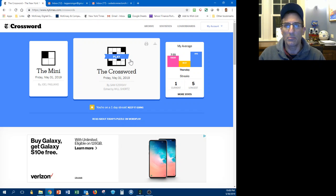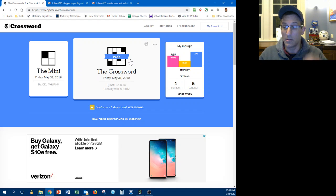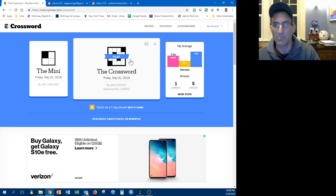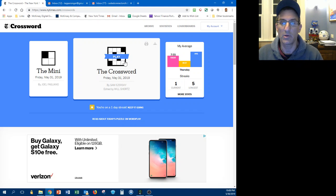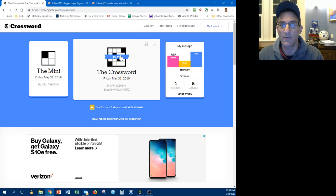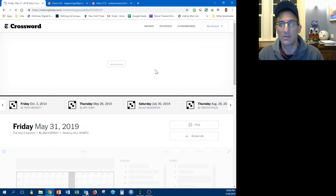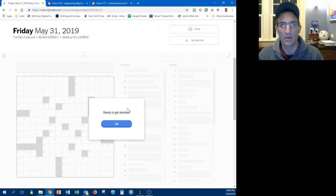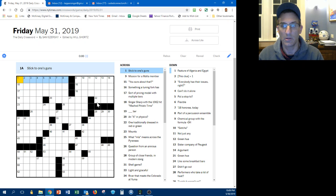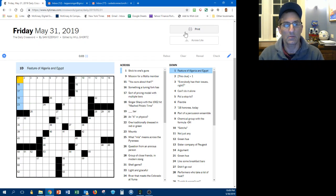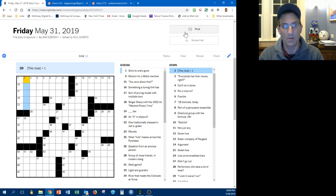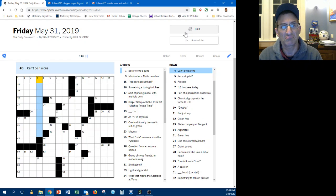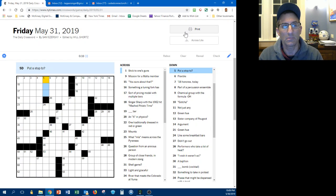Okay crossword people, it's actually still Thursday night but it's after 10 o'clock so the Friday puzzle is available. We're gonna solve it Friday May 31st. I guess under nine minutes is probably pretty good for a Friday. Let's see what we can do.